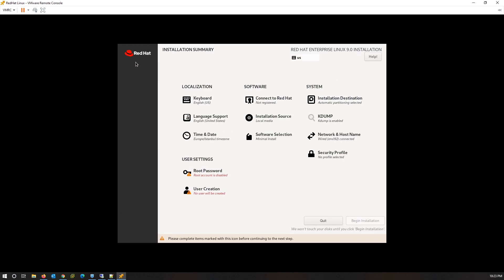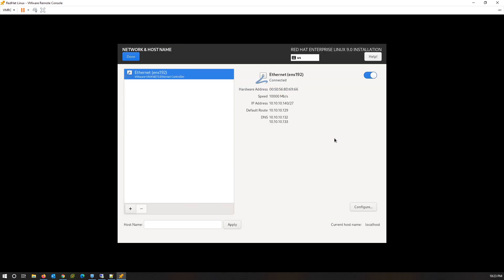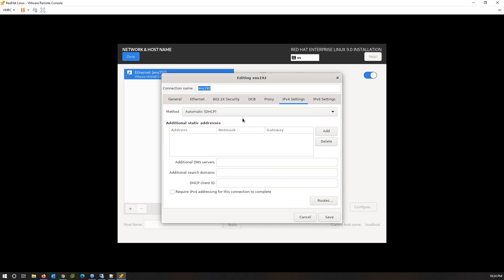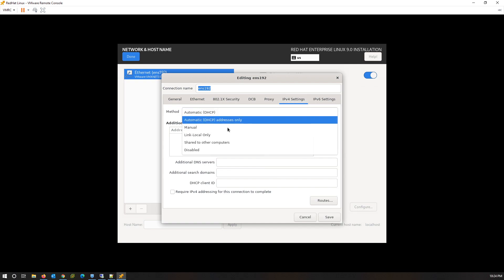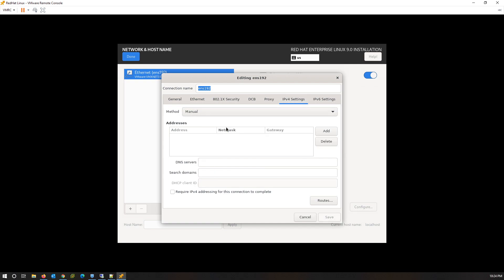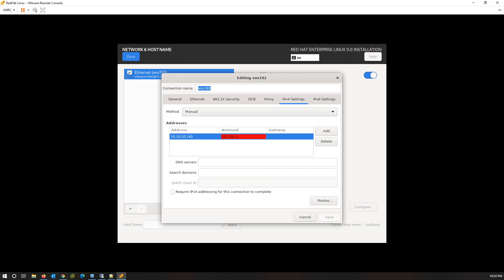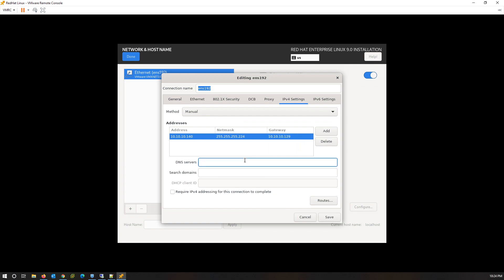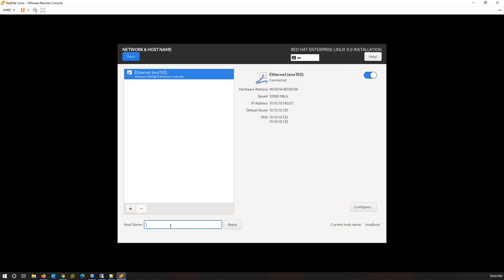Now I am going to set the IP address and hostname on this server. By default, the server uses DHCP to get this information. Click on Configure. From the IPv4 tab, select Manual as the method. Click on Add and write IP, subnet mask, and gateway. Finally, give the DNS server IP addresses. Save changes. Here you can write the hostname of your server and click Apply to save changes.